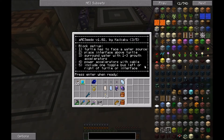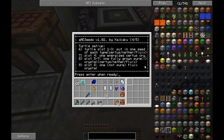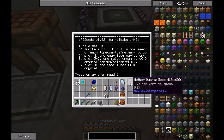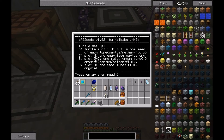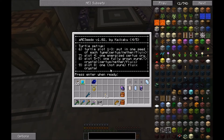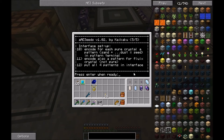Page four is the turtle setup: in slots 1, 2, and 3 put one of each seed type — it's important these show zero percent growth. In slot 4, one energized Certus crystal. In slots 5 through 7, the fully grown versions of the pure crystals. In slot 8, the non-pure flux crystal.